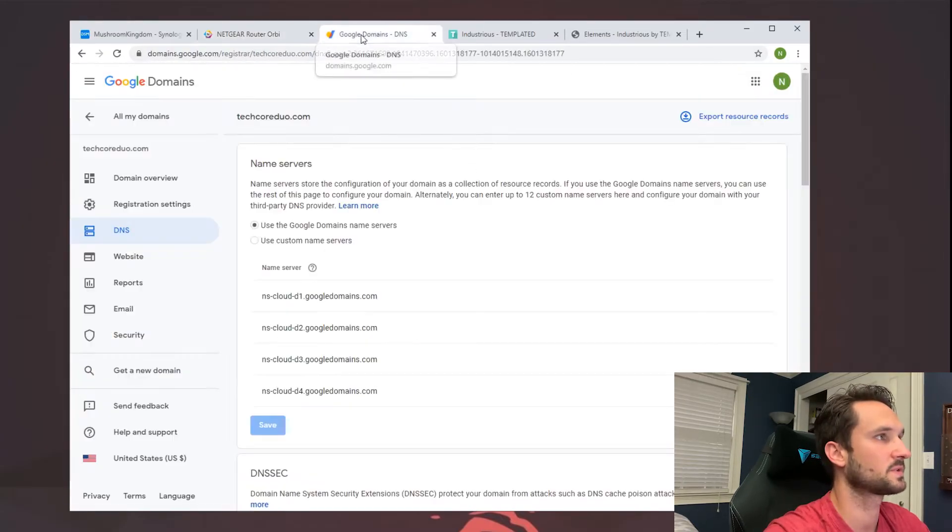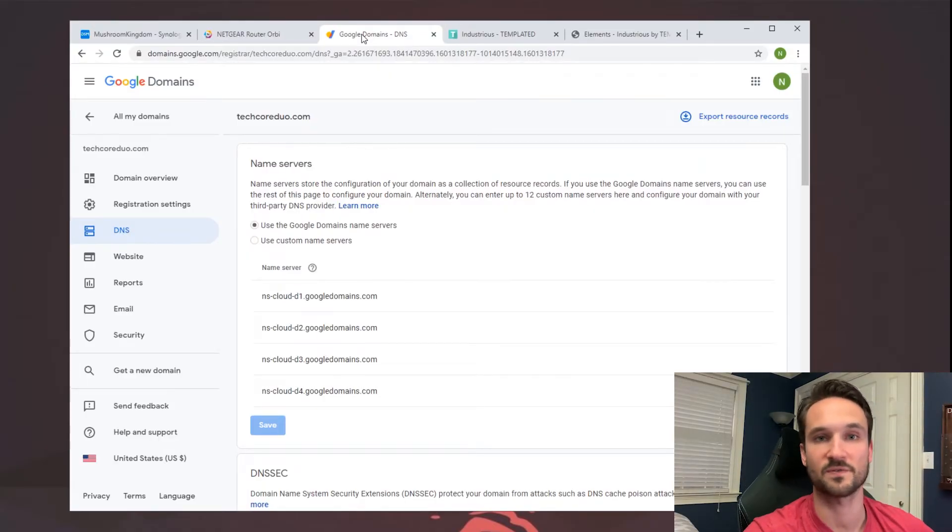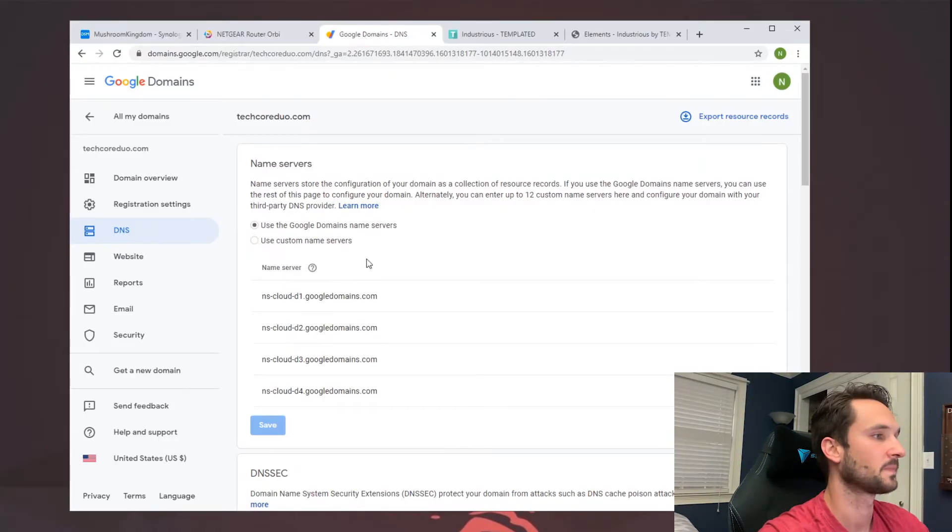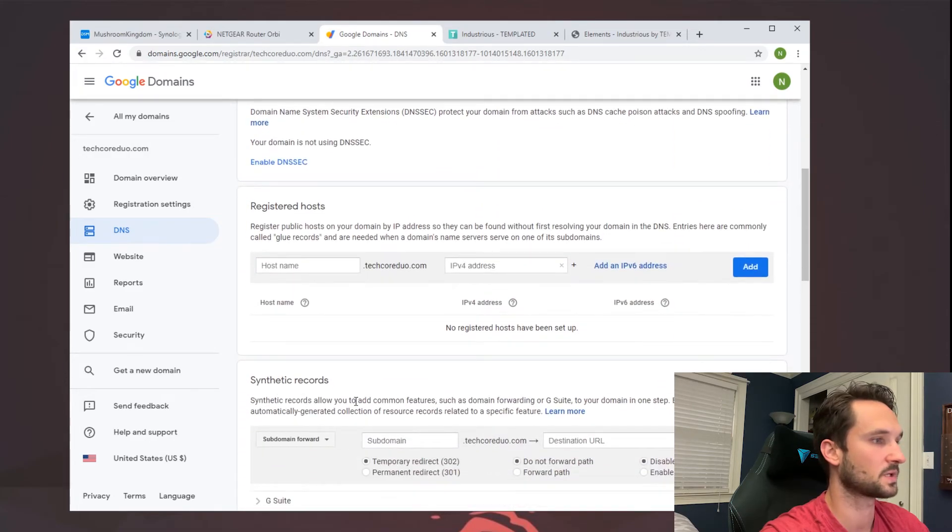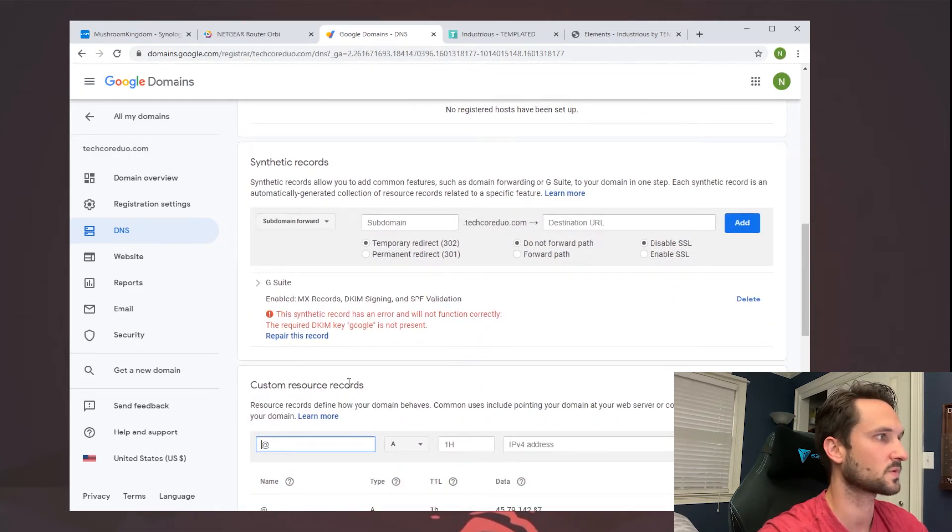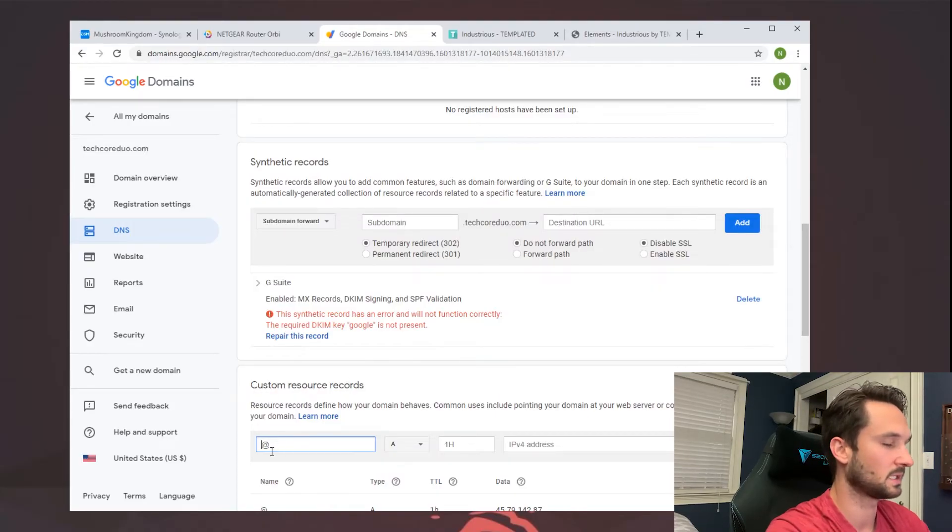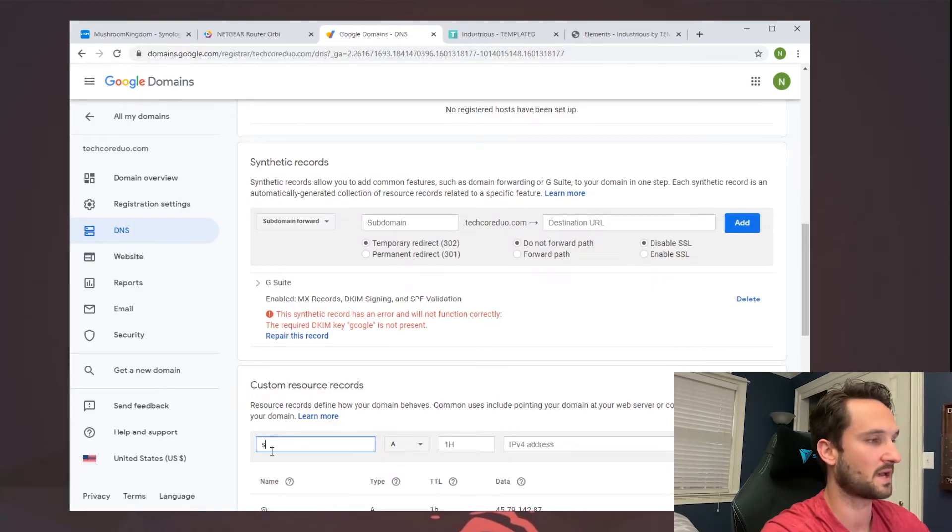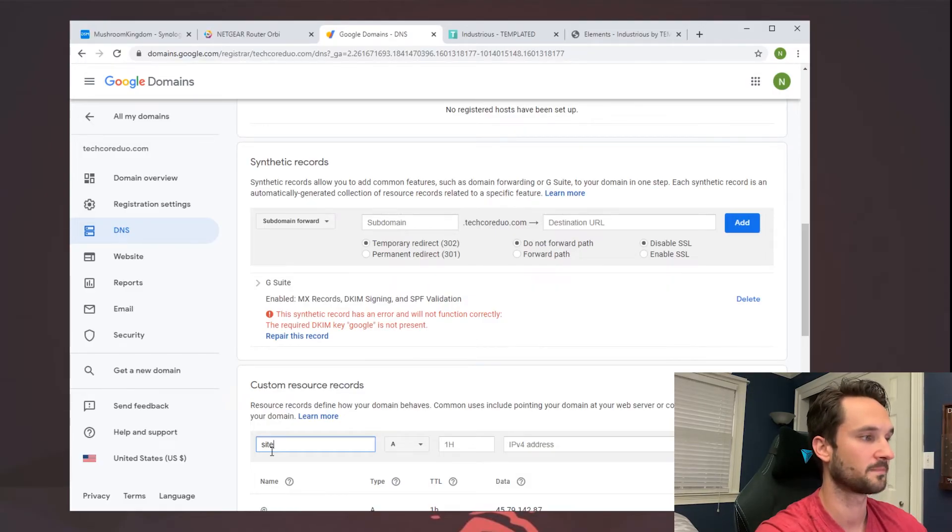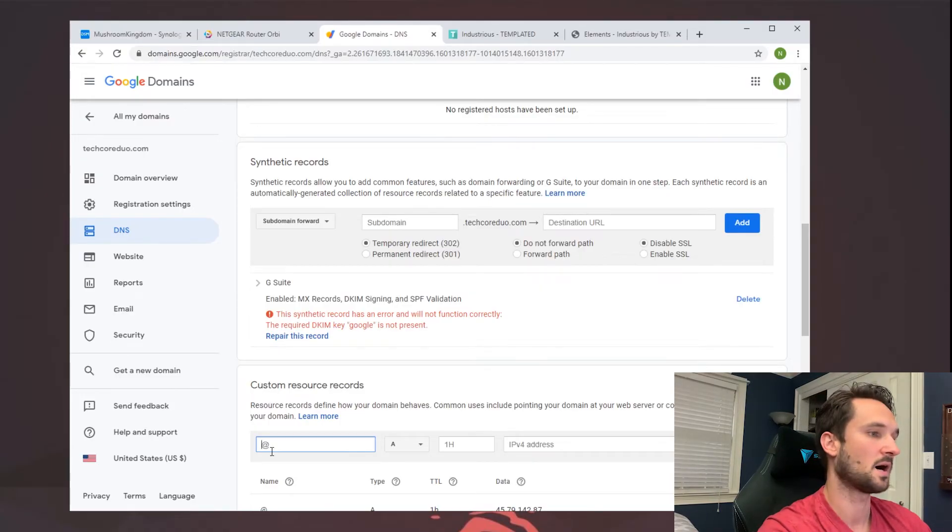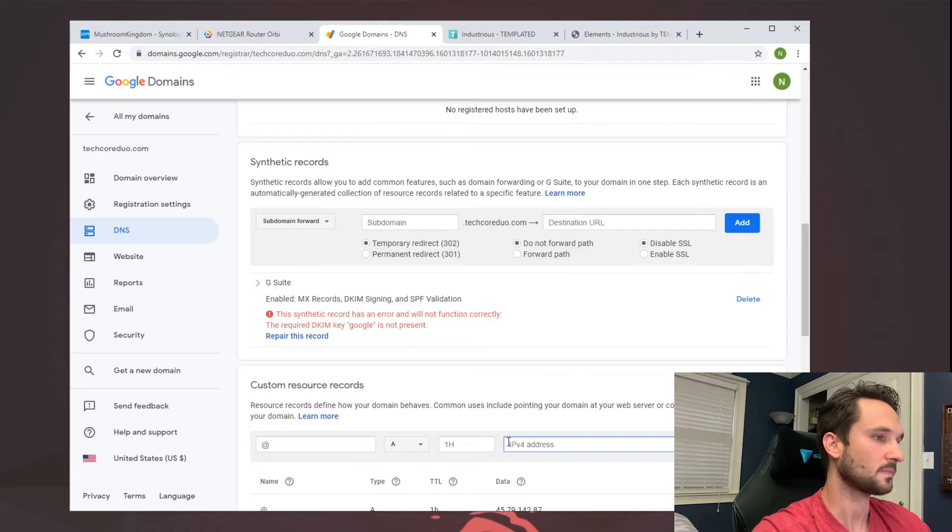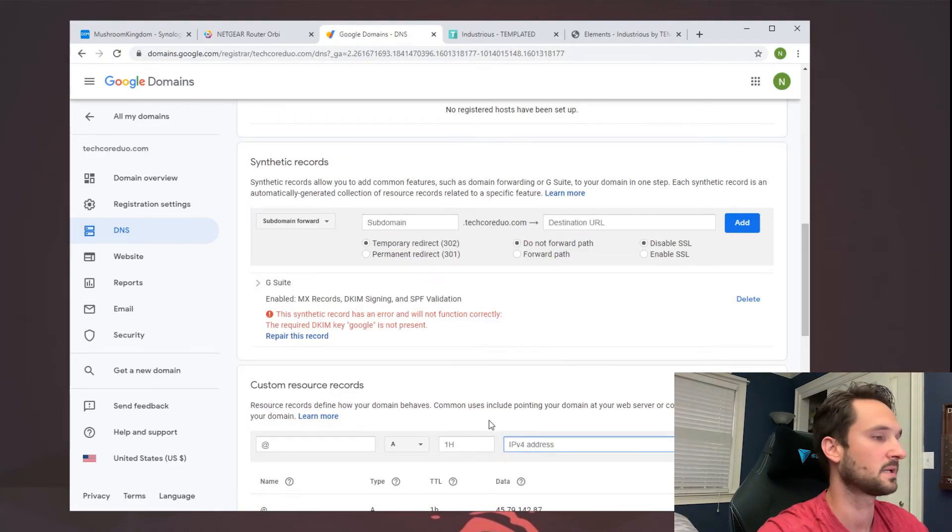All right, so from here you can go to your domain registrar, either whether it's a free one or one you pay for, and you can add your IP address in here. So if you scroll down you can see your custom resource records. You can add in the site. So I have a subdomain, so it's site.techcoreduo.com, so I'll put that in there. You would just leave this part empty or add the www, and then you would add your external IP address. I already have it added to my external IP address and I can access it that way.